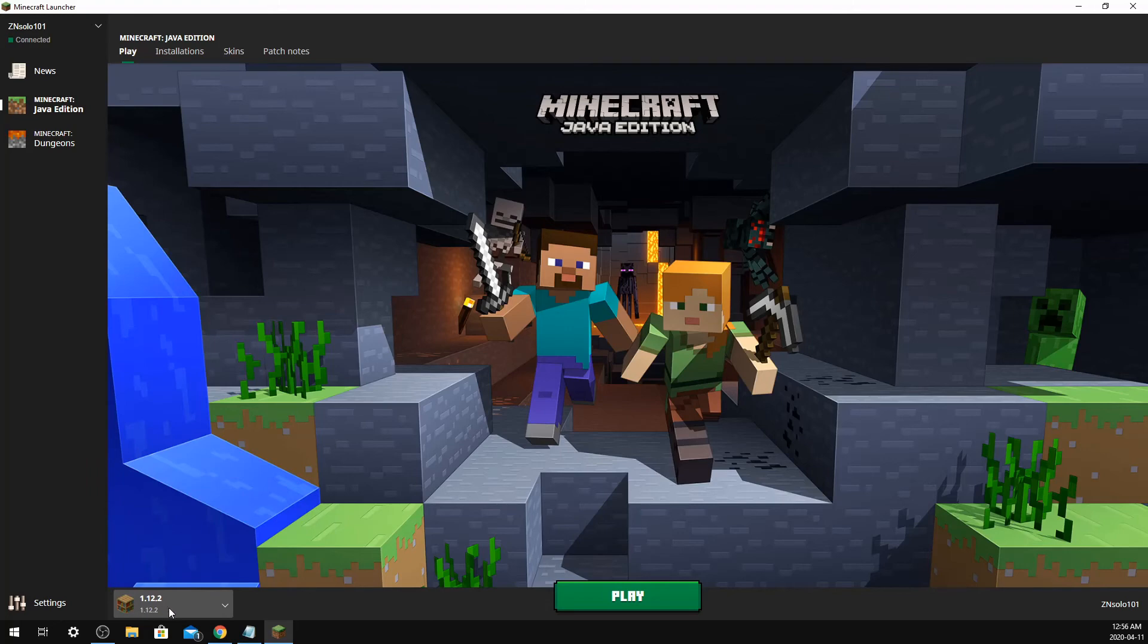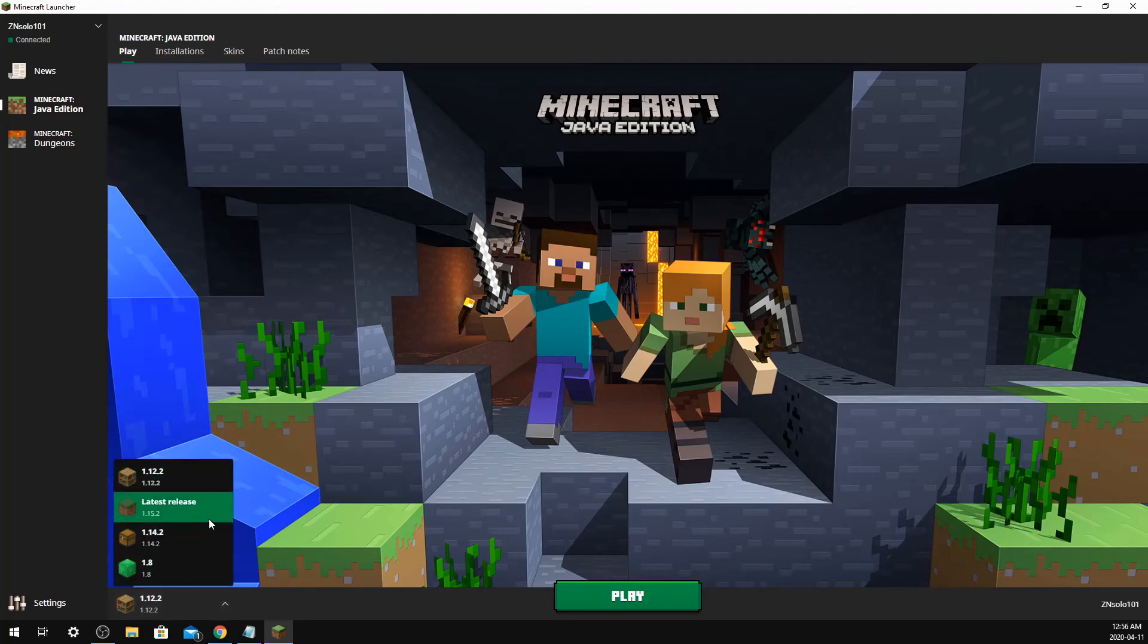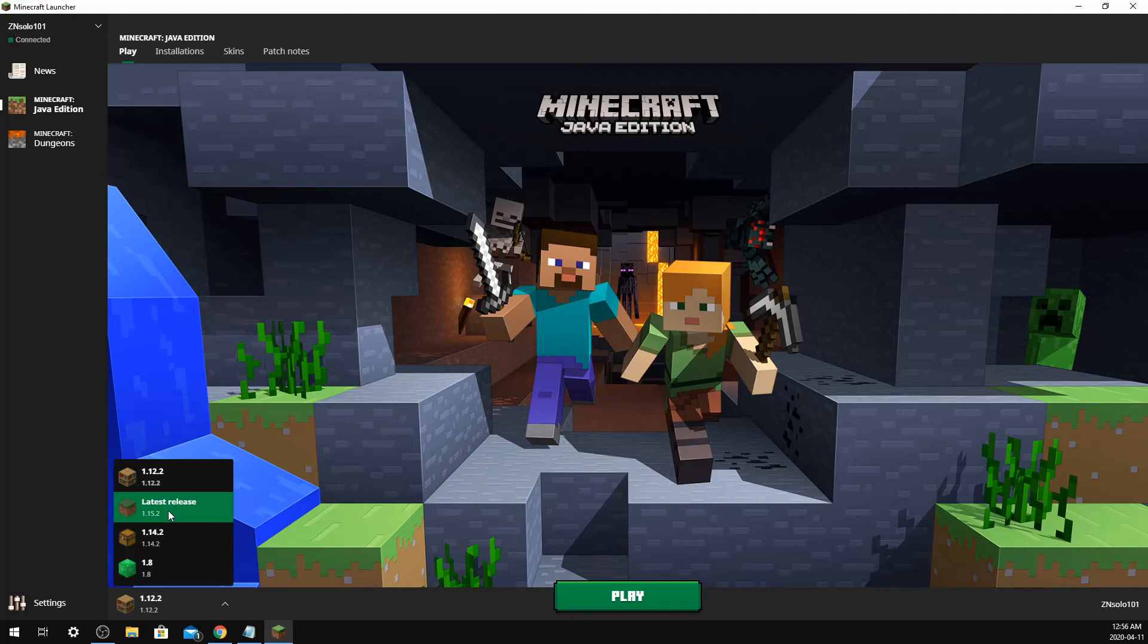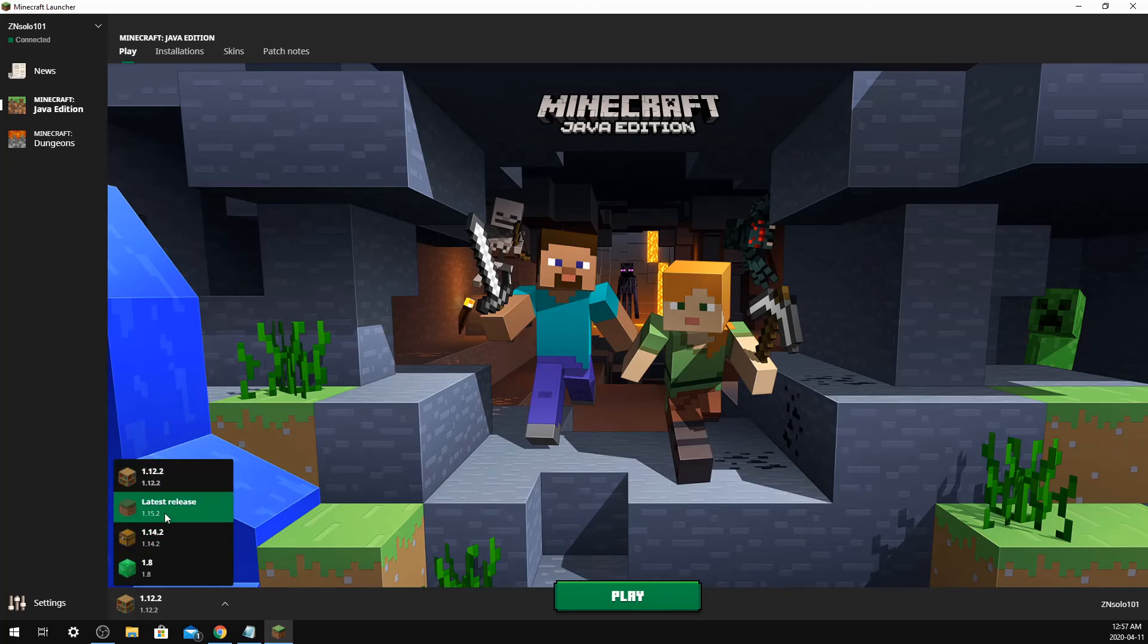Every single one of these will have to download the version, the Java file associated with it. So the first time you're playing each one of these, it's going to have to download, so make sure you account for that. When you first set this up, I would suggest clicking on each one and clicking the play button so that it'll download the version.